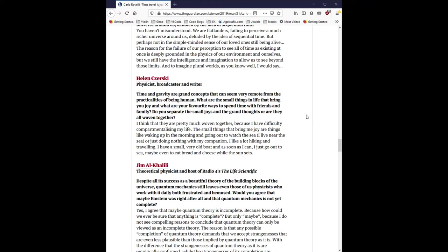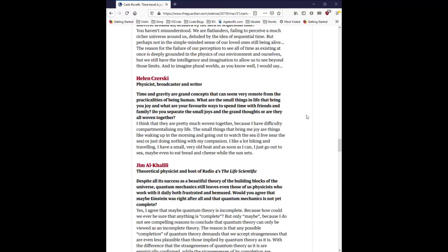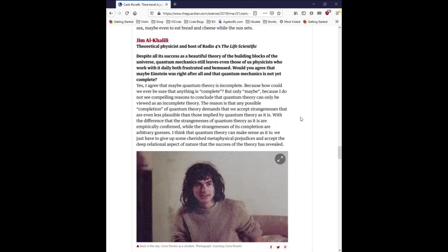Helen Kersky, physicist, broadcaster, and writer. Time and gravity are grand concepts that can seem very remote from the practicalities of being human. What are the small things in life that bring you joy and what are your favorite ways to spend time with friends and family? Do you separate the small joys and the grand thoughts or are they all woven together? I think that they are pretty much woven together because I have difficulty compartmentalizing my life. The small things that bring me joy are things like waking up in the morning and going out to watch the sea. I live near the sea or just doing nothing with my companion. I like hiking and traveling. I have a small very old boat. As soon as I can I just go out to sea maybe even to eat bread and cheese while the sun sets.